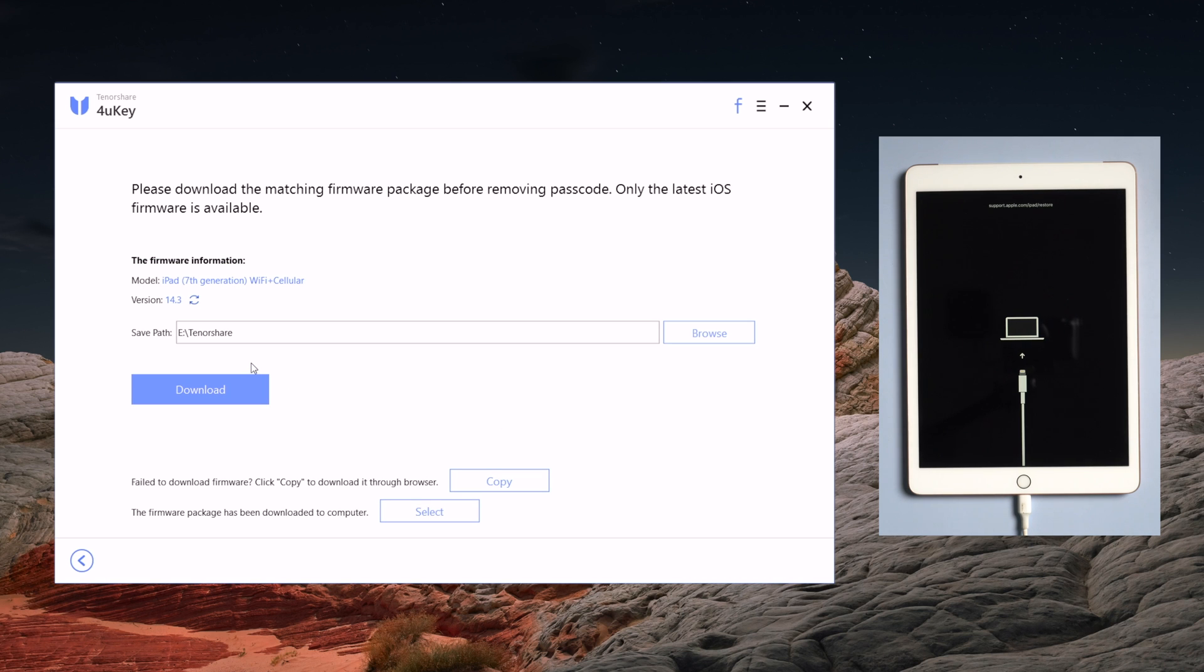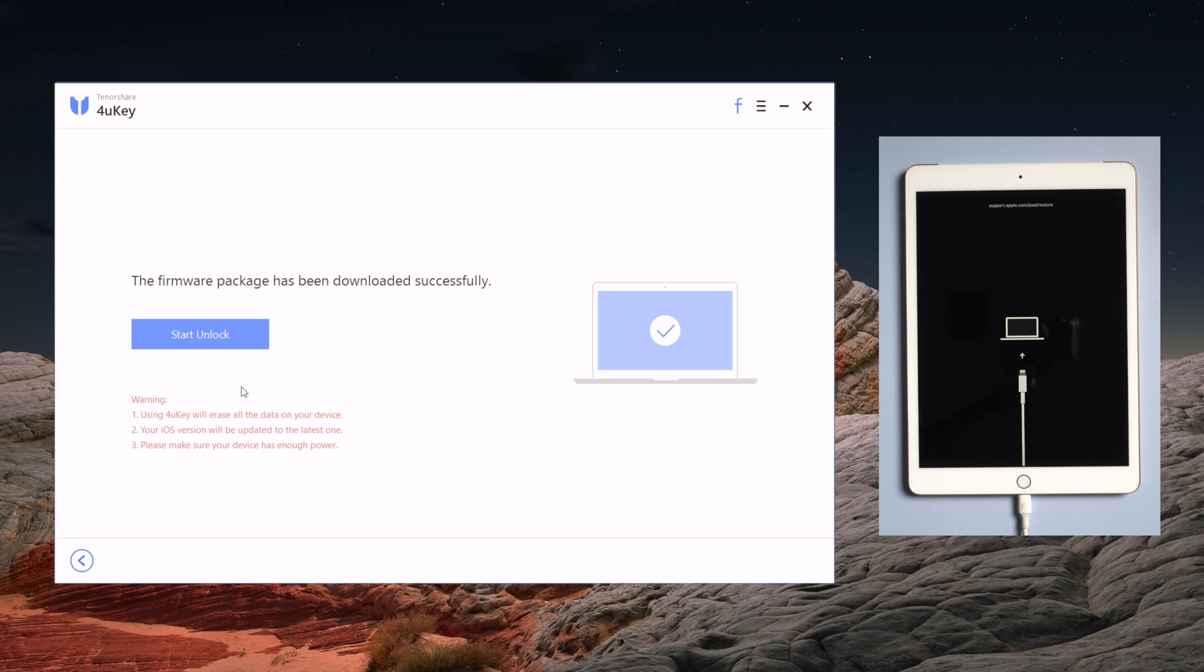This time 4uKey will download the latest version of your iPad firmware. So just click download to continue. I've already downloaded the firmware on my computer, so we just skip to the next step, start unlock.